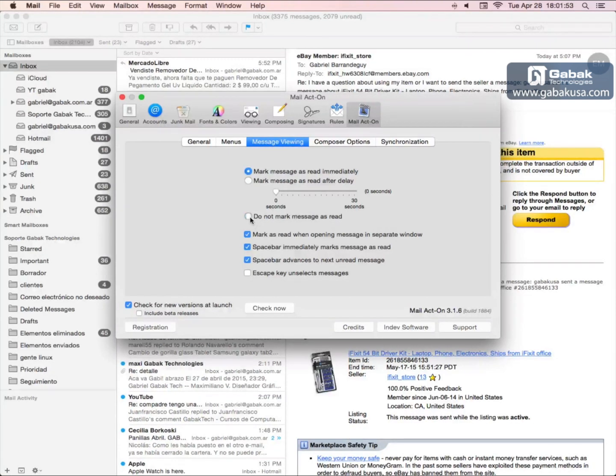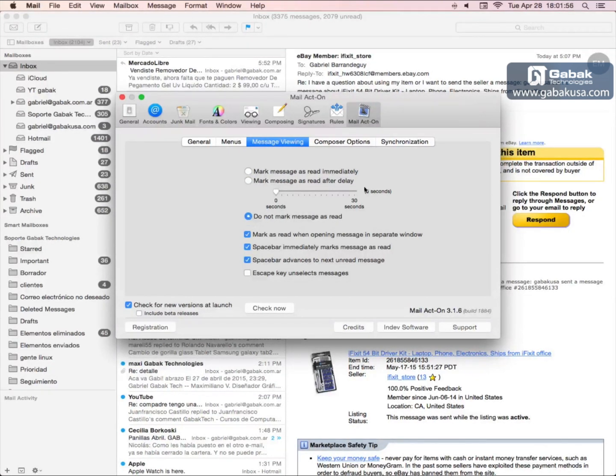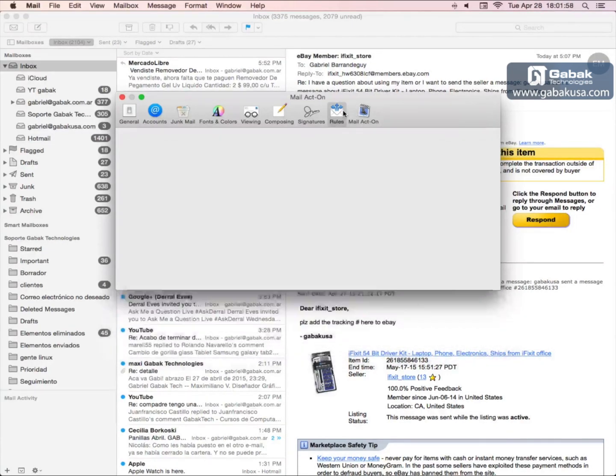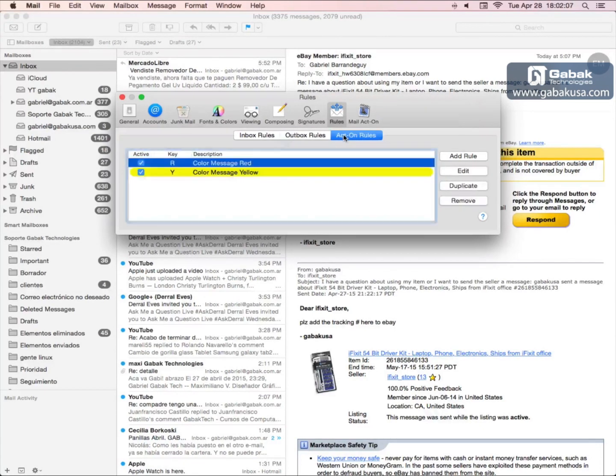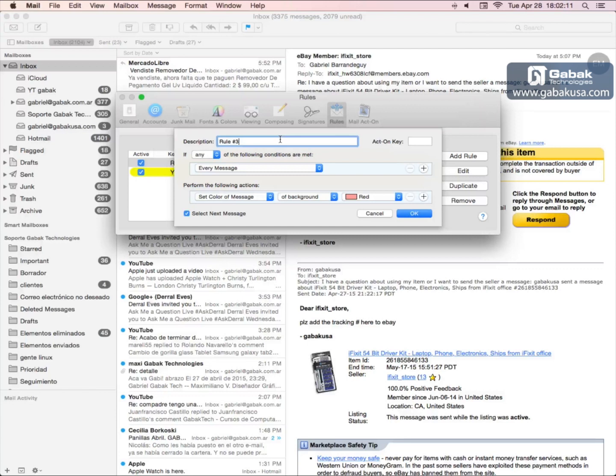Then we'll go to Rules, and then we're going here where it says Act-On Rule, and we are going to add the rule. So this rule will be called mark as read.